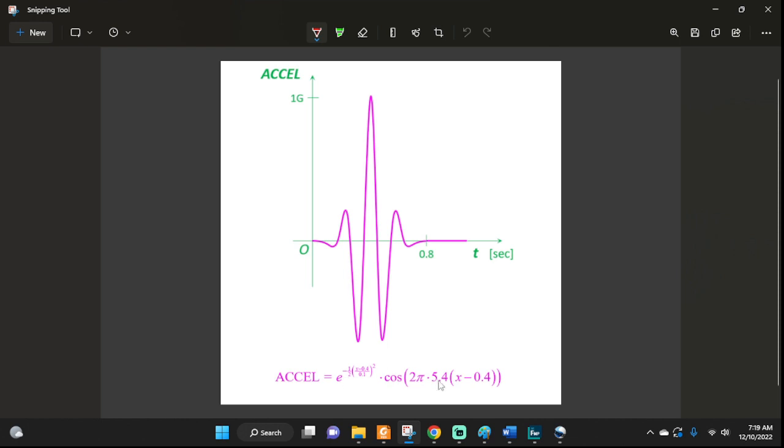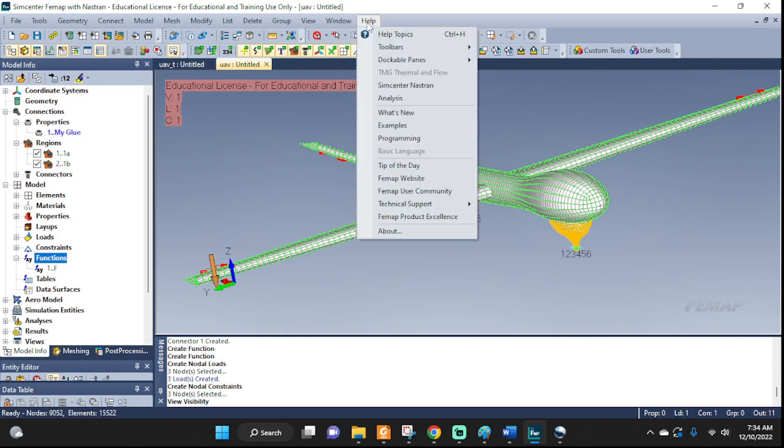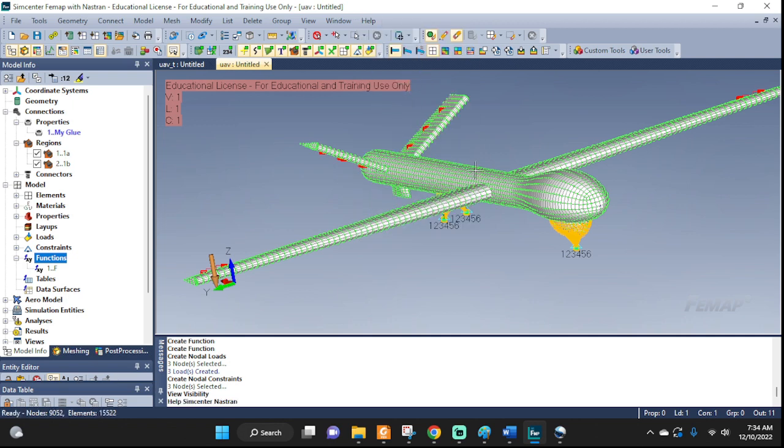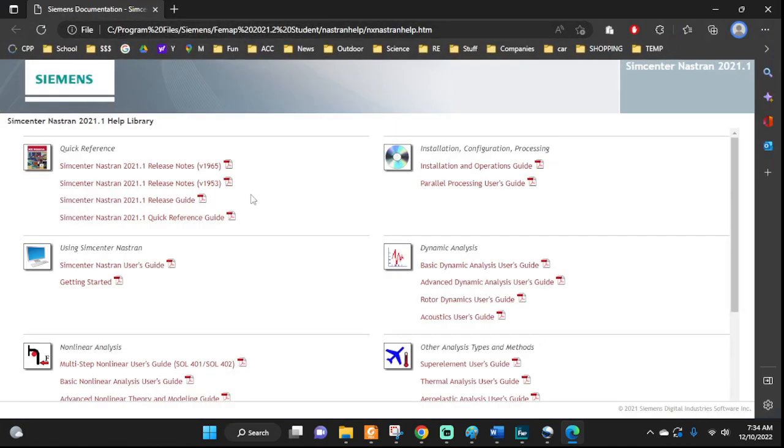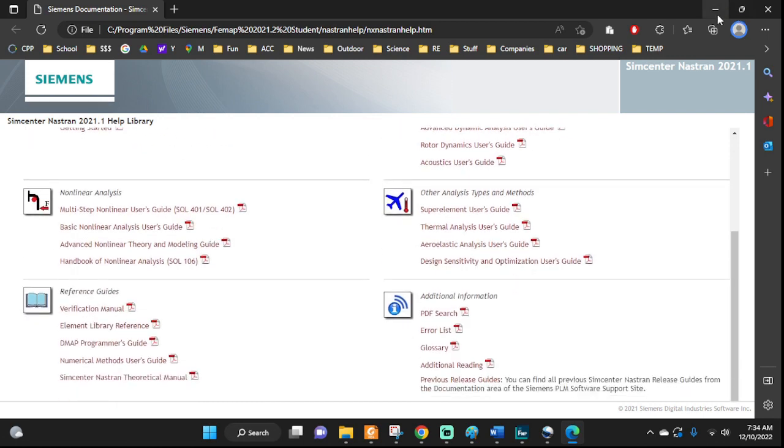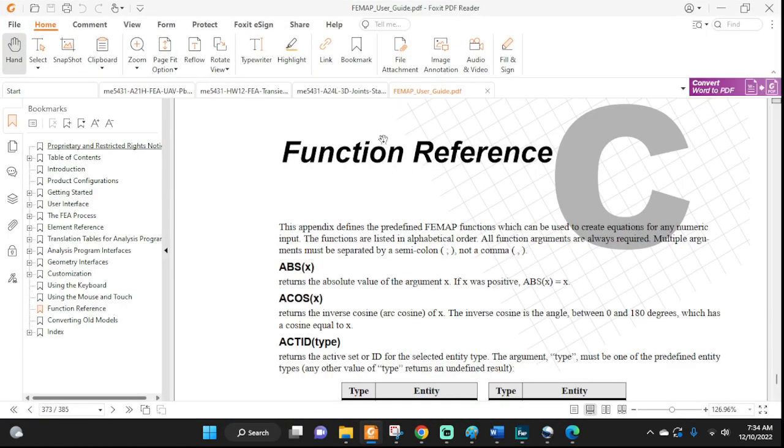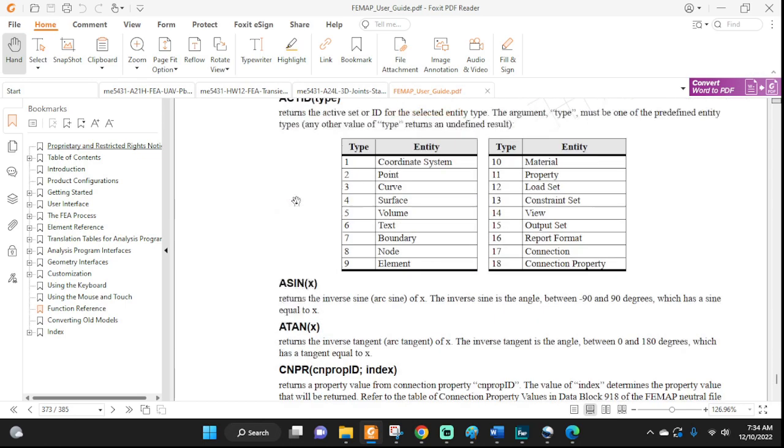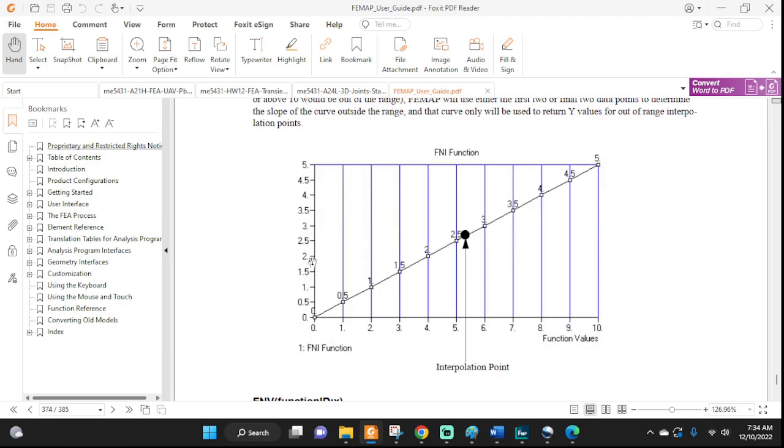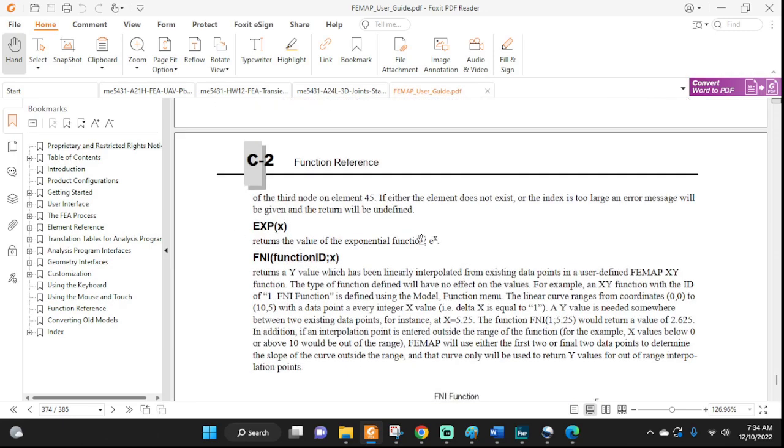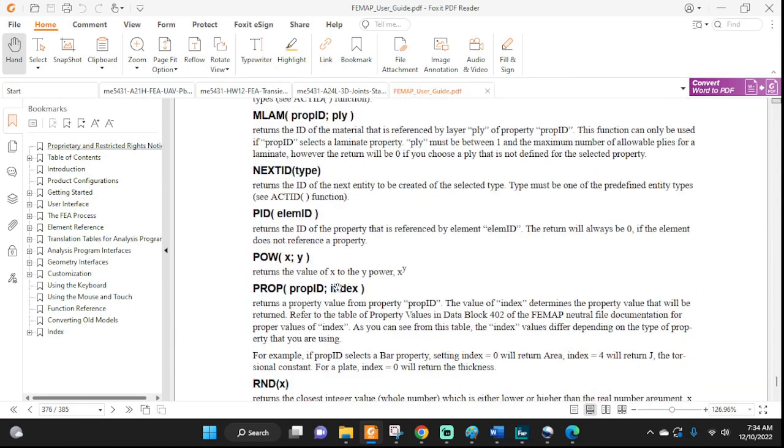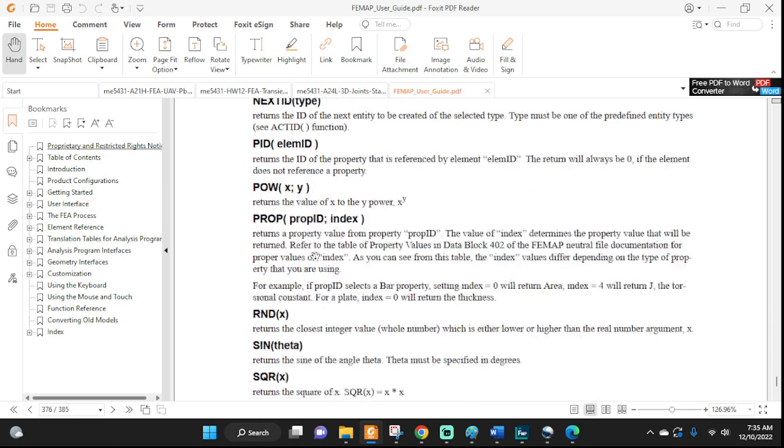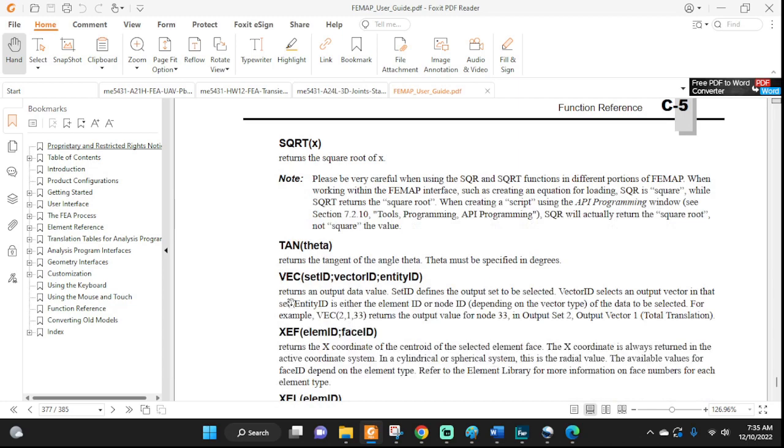Now let's start to enter this in manually. A quick note: if you want to know what functions are there and what they mean, go up to here, help, Simcenter Nastran, and here you will go to a website that will allow you to see all kinds of details, PDFs and everything. If you download the user guide, FEMAP user guide, go to the function reference section, and here you can read more in detail. Here's exponential function that we're gonna be using, the power function, raising something to the power of whatever, sine, cosine, and that kind of stuff.